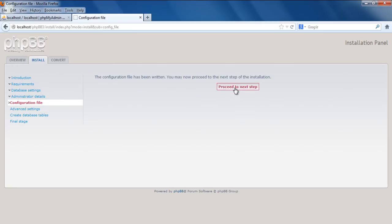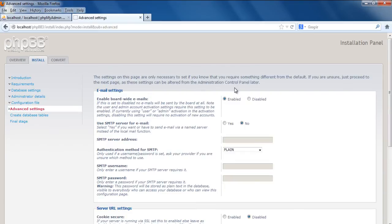Over here, a confirmation will be displayed on the screen, letting you know that the configuration file has been written, and now we can proceed with the installation.